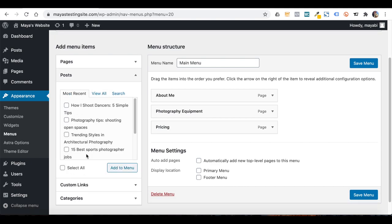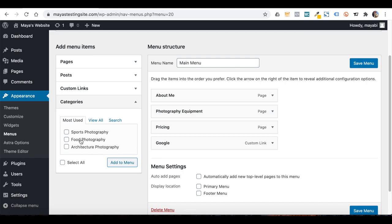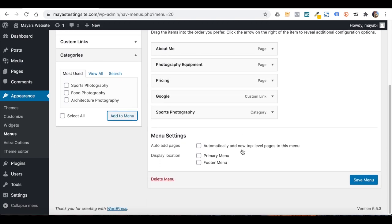You can click on a menu item and change the name that will appear on the button. You can also add specific blog posts or categories to your menu. Under Custom Links, you can add any link you want — for example, if I want to link to Google, I can type Google's address and give the button a name. Once my menu is ready, I need to tell the system where to show it on the website. I will choose Primary Menu and save.